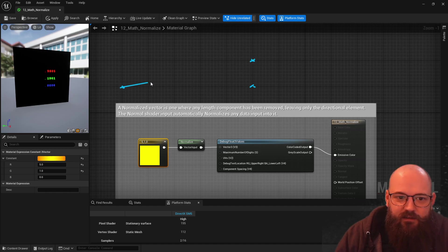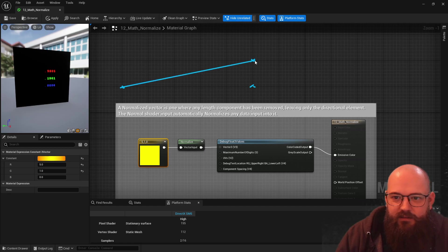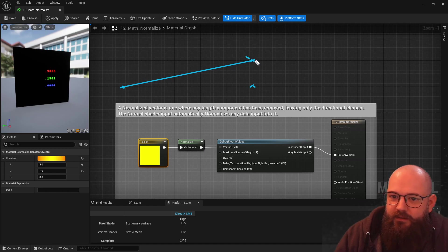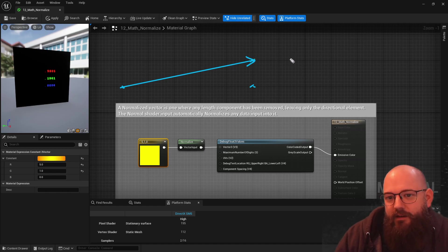So our vector currently is that one. That's defining a direction — you can see it defines this direction up here.